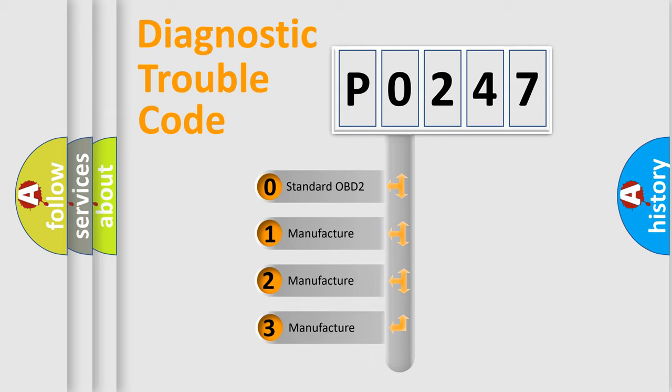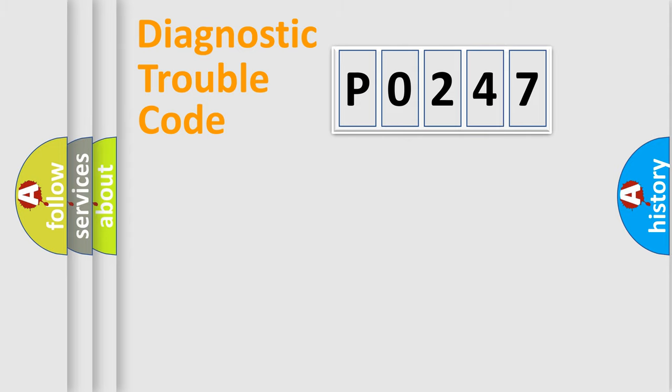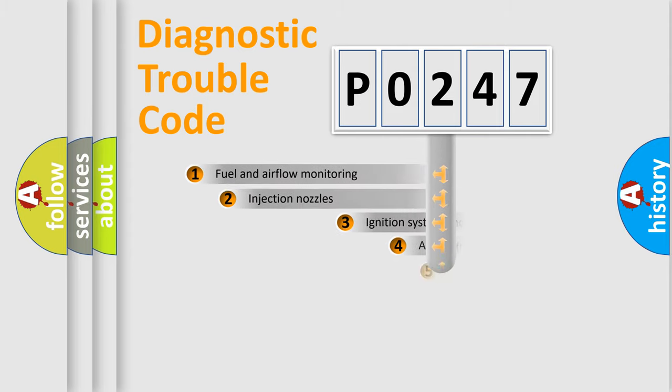If the second character is expressed as zero, it is a standardized error. In the case of numbers 1, 2, or 3, it is a more specific expression of the car-specific error.